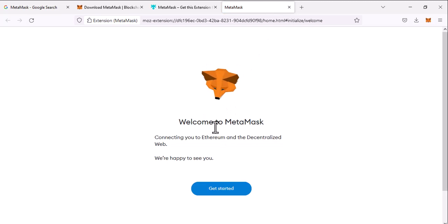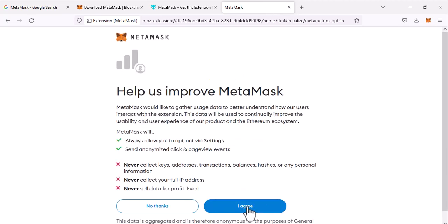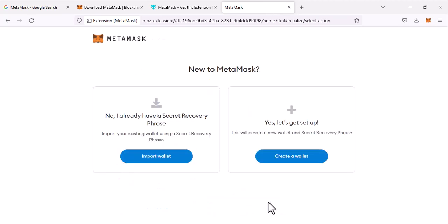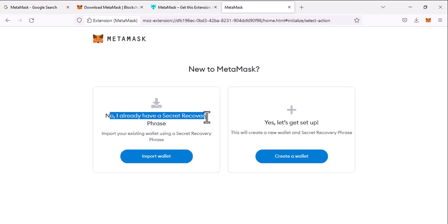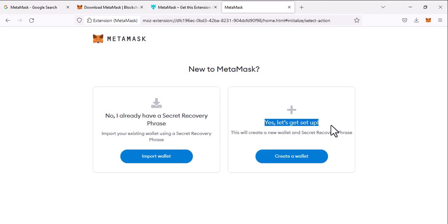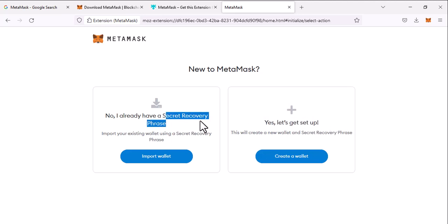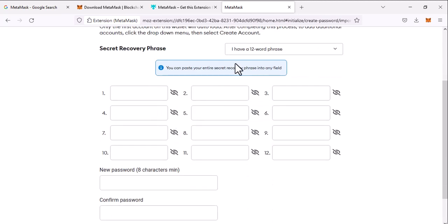All you have to do is click on get started and I agree. Now you have two options. I already have a secret recovery phrase which I have, or you can create a new account. So I'm going to show you how you can use your secret recovery phrase to import your wallet. So click on import wallet and